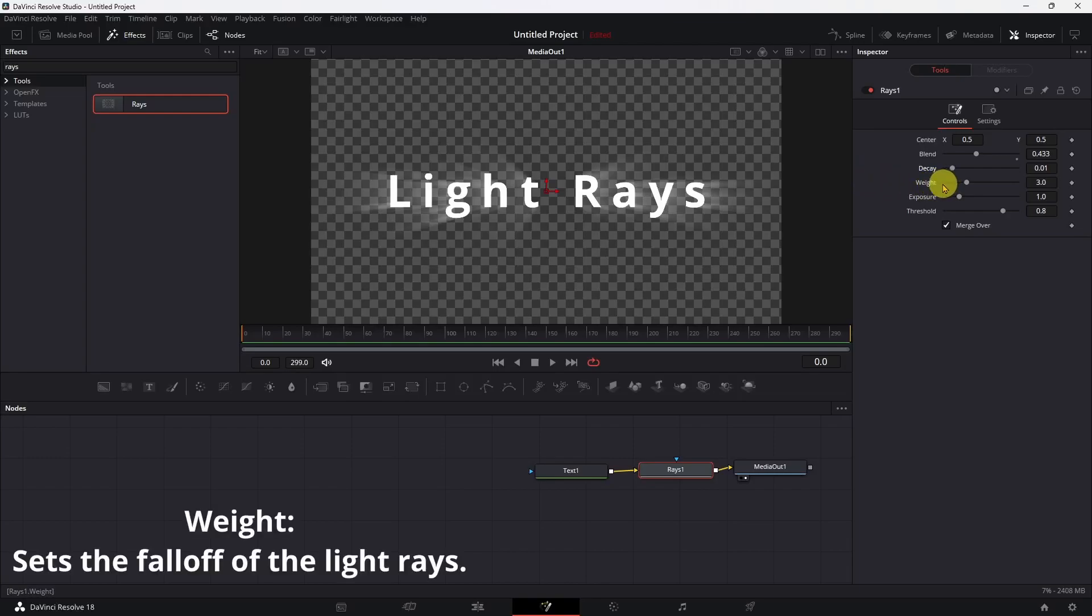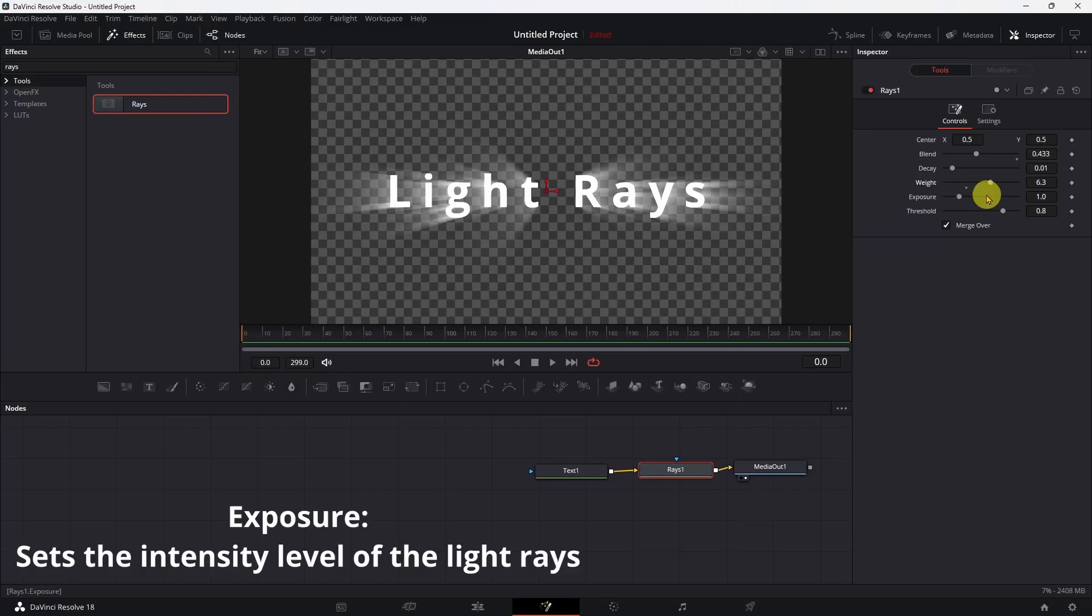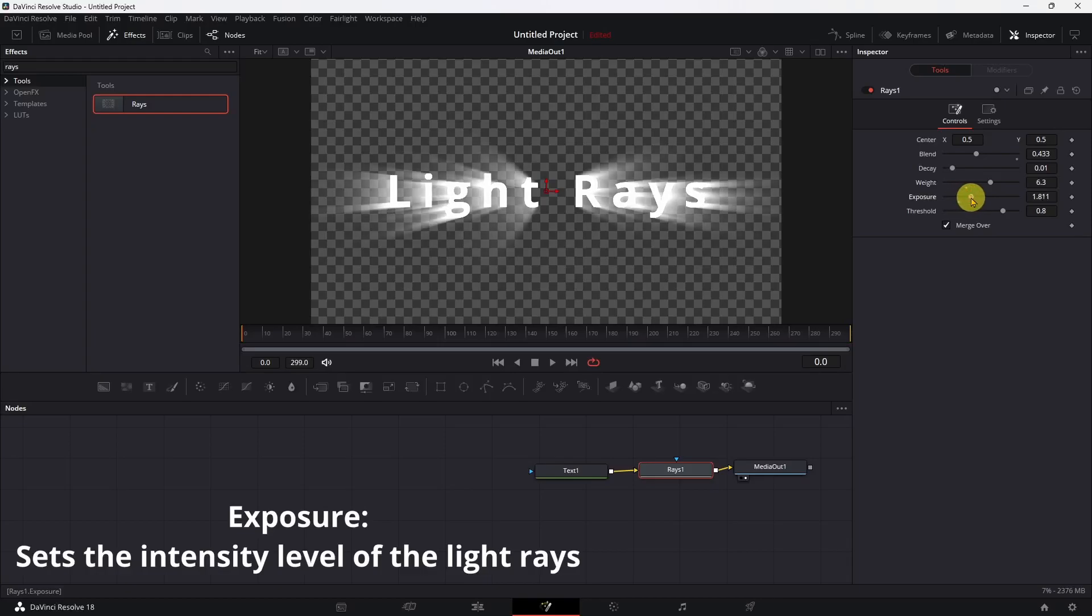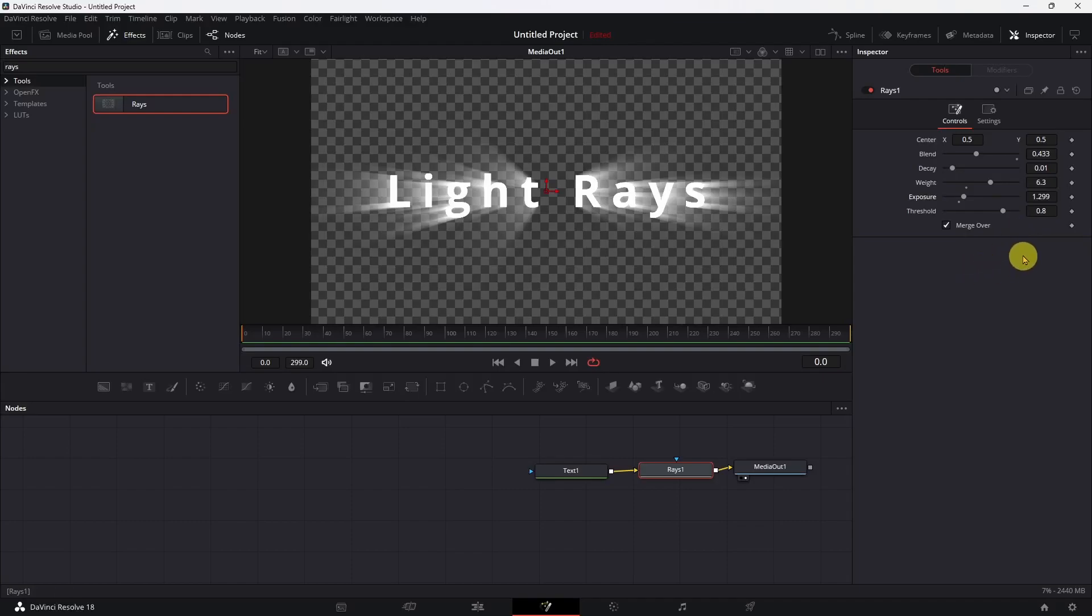The weight is going to be the fall off. Bring it up a little bit. Exposure is the intensity - set it wherever you want, whatever works with the color you're using.